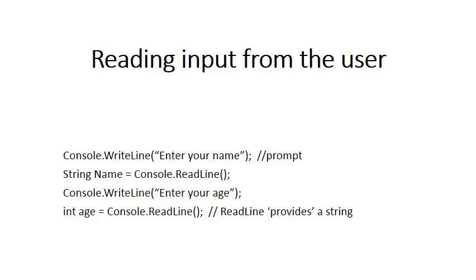But now we have a challenge. We want to read in the person's age. So you're going to have the prompt: Console.WriteLine enter your age. Let's say the user enters a 2, a 3, and an enter key. So the 2, 3 comes in via the ReadLine statement. In the previous slide we said that ReadLine provides a string.